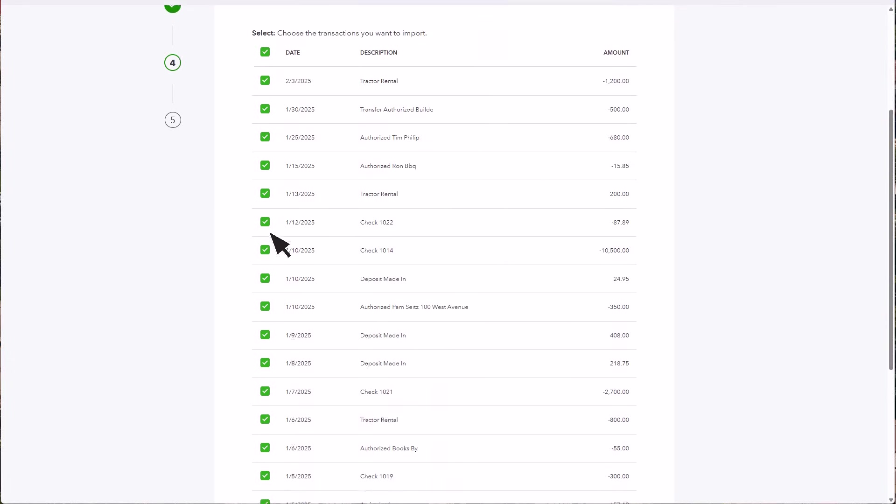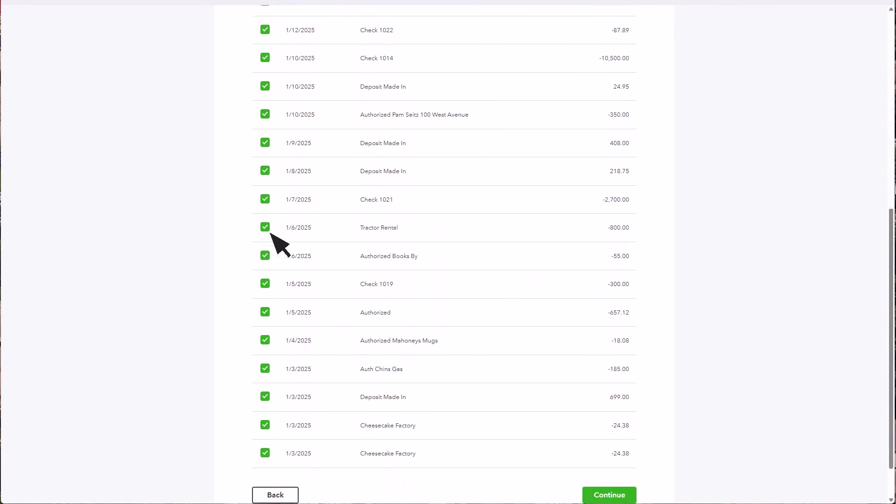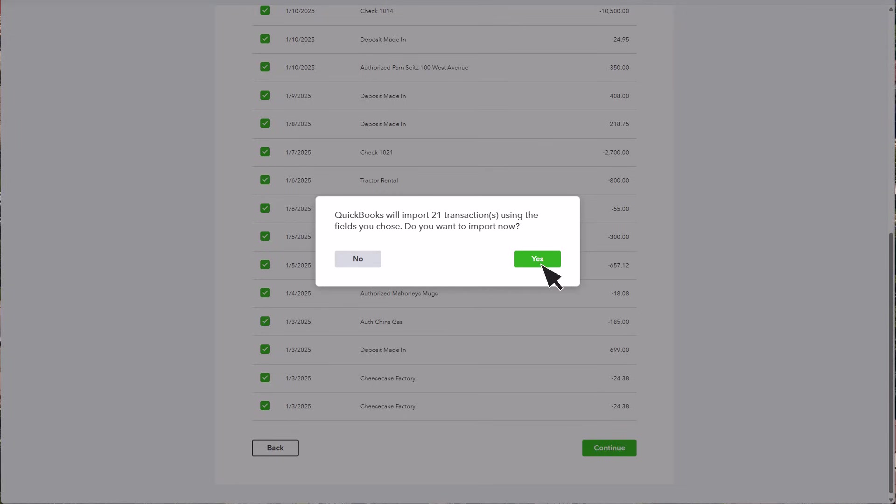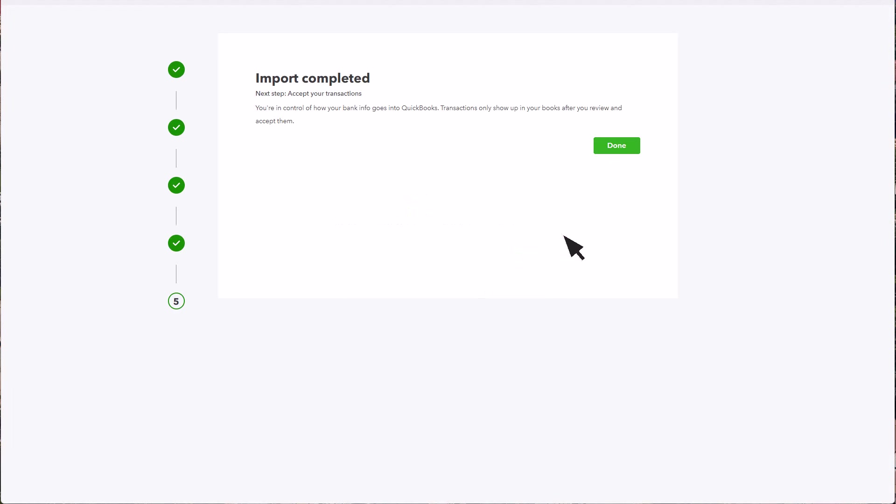Once everything looks accurate, select the transactions you want to import. Then choose Continue. Then Yes. Then Done.